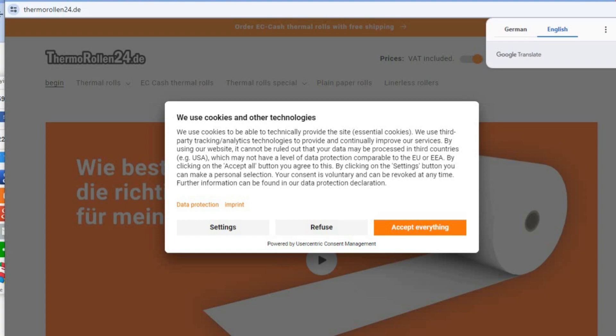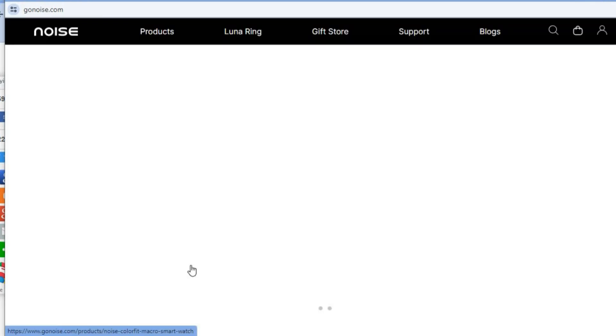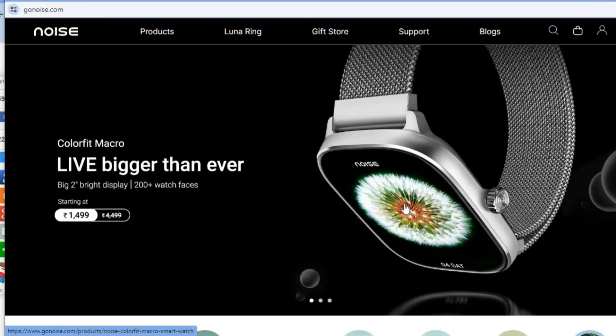From there you'll be able to view a Shopify store. Just tap on the two boxes that say 'go to website' and you can view their Shopify store, as you can see right here.